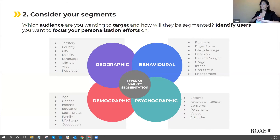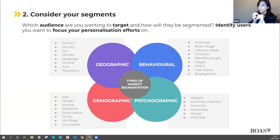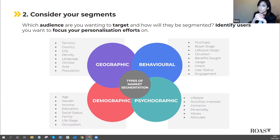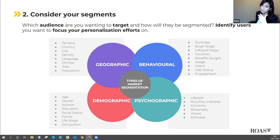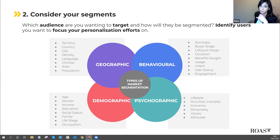Step two is considering your segments. Decide which audience you want to target and how they'll be segmented. There are four main types of segmentation: geographic, demographic, psychographic, and behavioural. You might personalise by country or territory for geographic; by income for demographic; by activities, interests, and opinions for psychographic; or by purchase behaviour, buyer stage, lifecycle stages, occasions, and engagement for behavioural — which is emerging as one of the most valuable types of segmentation.